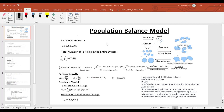In this video we'll discuss the population balance model and solve an example using ANSYS to implement it. In general, the population balance model is used for sprayers, discrete phase particles, or bubbles — in those kinds of scenarios we can use the population balance method.